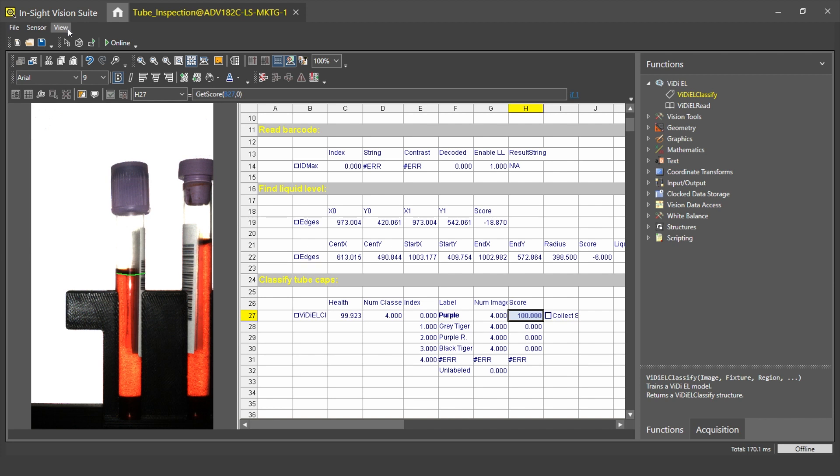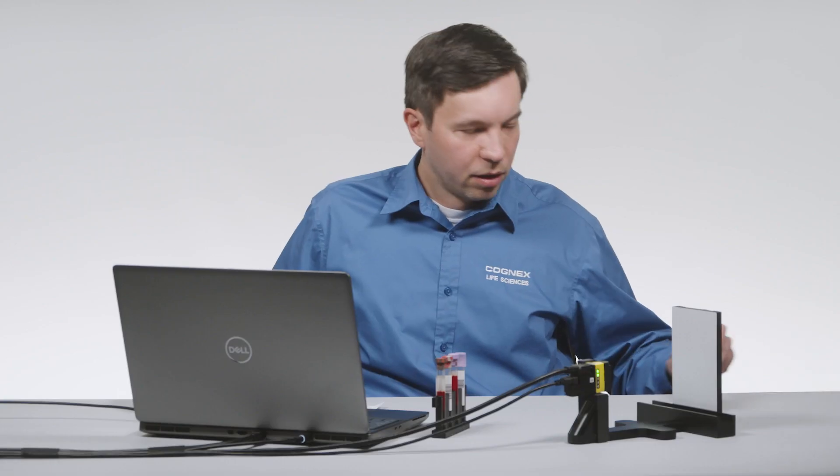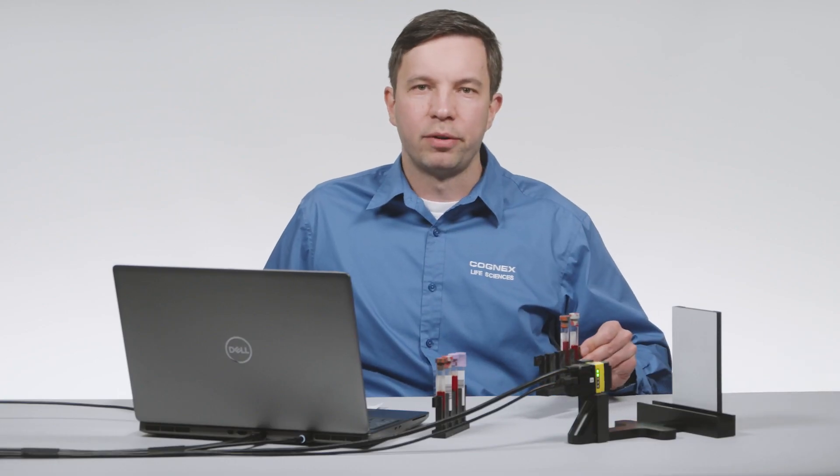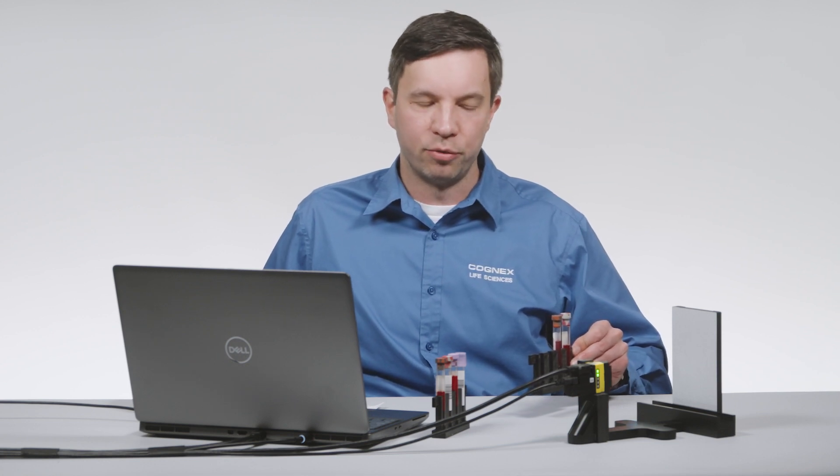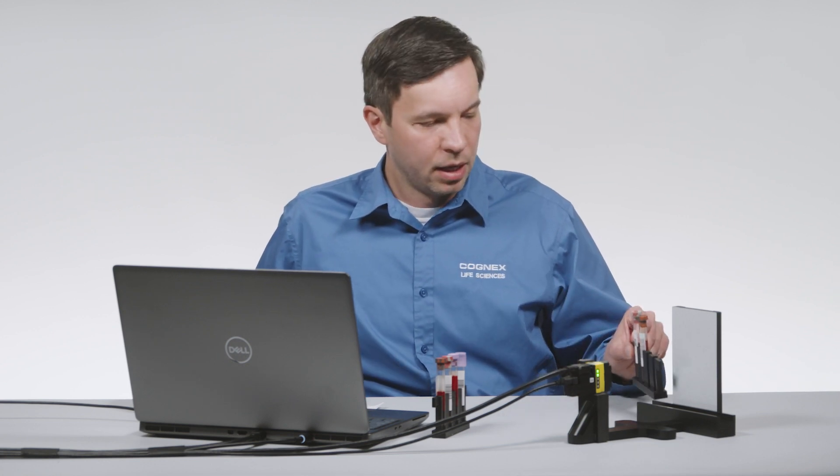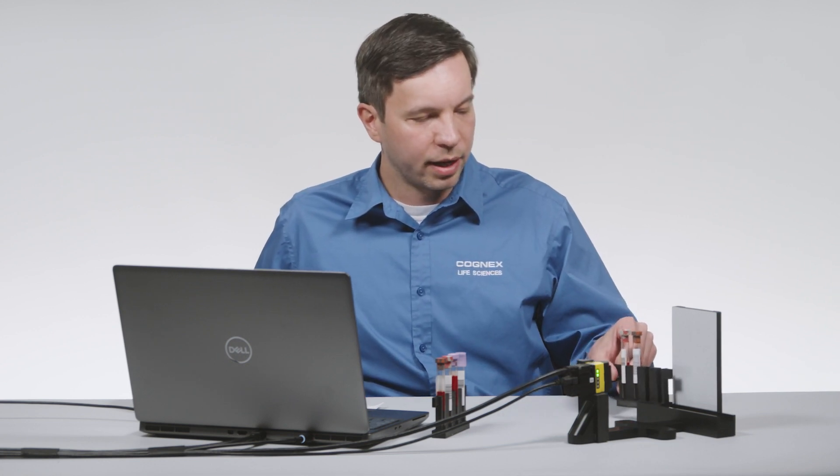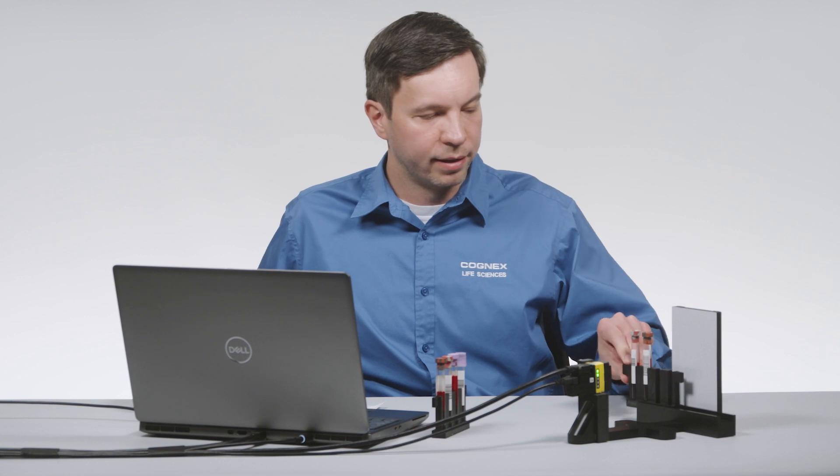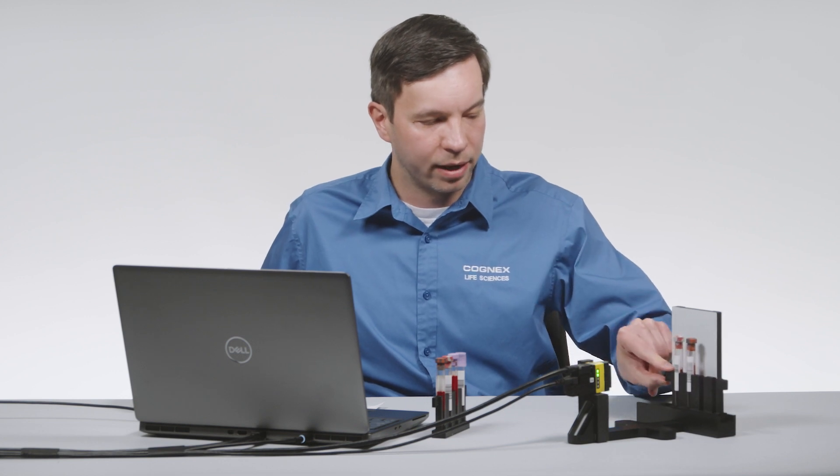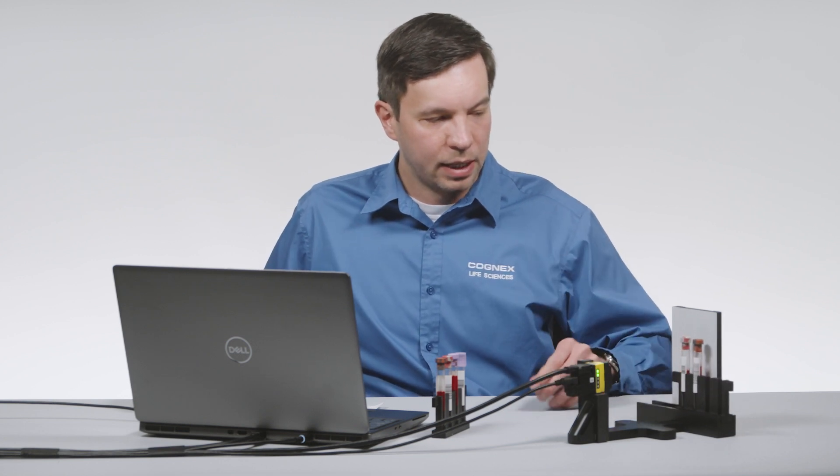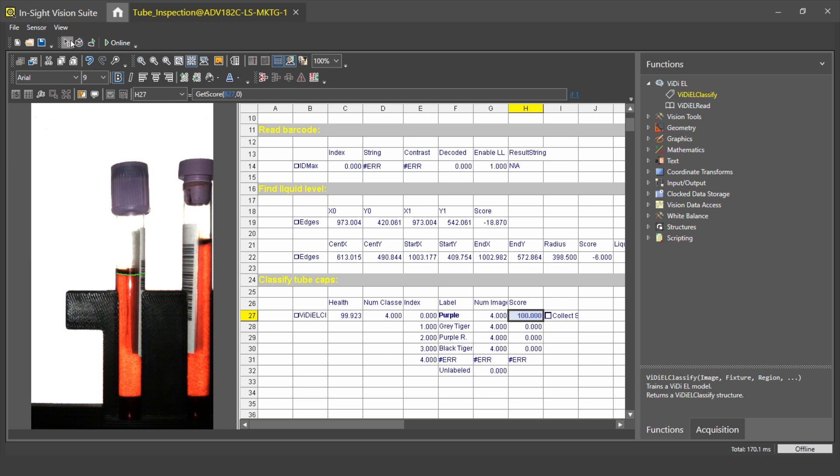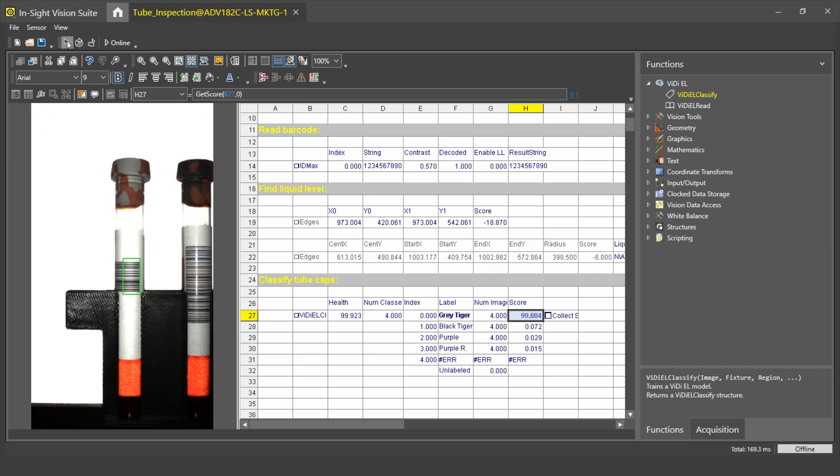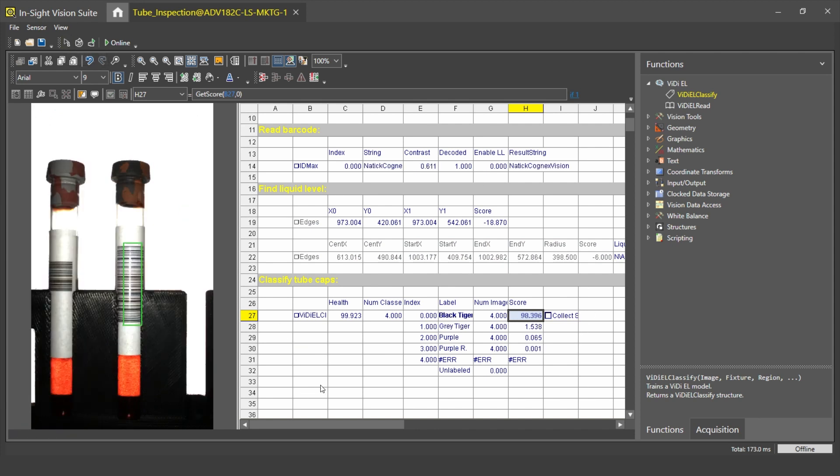Next, I will test how the model can tolerate the variances. For this, I have different tubes that were not used for model training before. This small rack has a gray and a black tiger cap. As these have higher variances, this is a good time to test our model robustness. As you can see, the gray tiger cap was predicted with high confidence by the model. If I test the black tiger cap, it's also detected with high confidence by the model. The model works as expected.